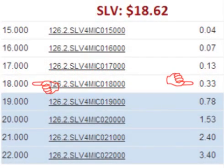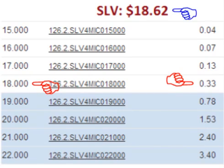This trader bought an option giving him the right to sell the stock for $18 per share, which was below the current price at the time the option was purchased. However, that was not his only choice of contracts to buy. This trader bought an $18 put option for $0.33 per share — in other words, he bought the right to sell his shares for $18 per share, and he paid $0.33 per share up front to do this.